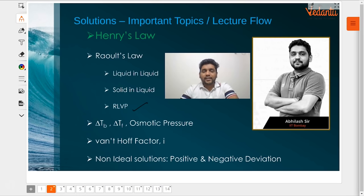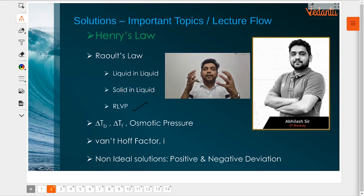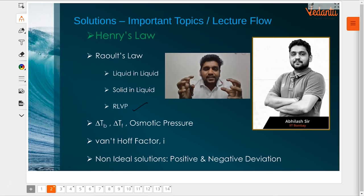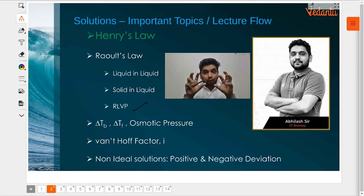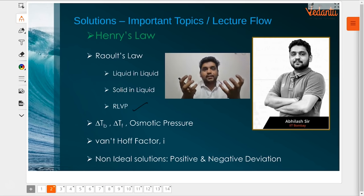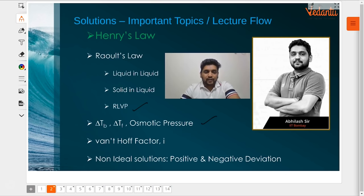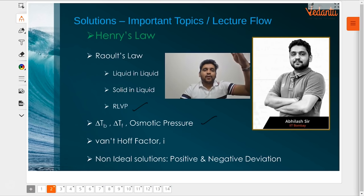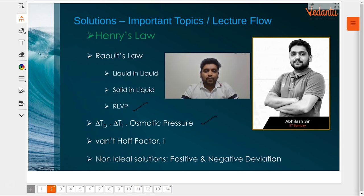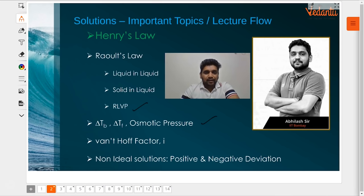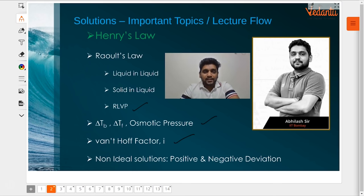Colligative properties are those properties which are dependent on the number of particles in a solution, not on what exactly the particle is — that is irrelevant. The next video in this series will be looking at three other colligative properties: elevation in boiling point, depression in freezing point, and osmotic pressure. After that, we will be looking at what you call abnormal colligative properties.